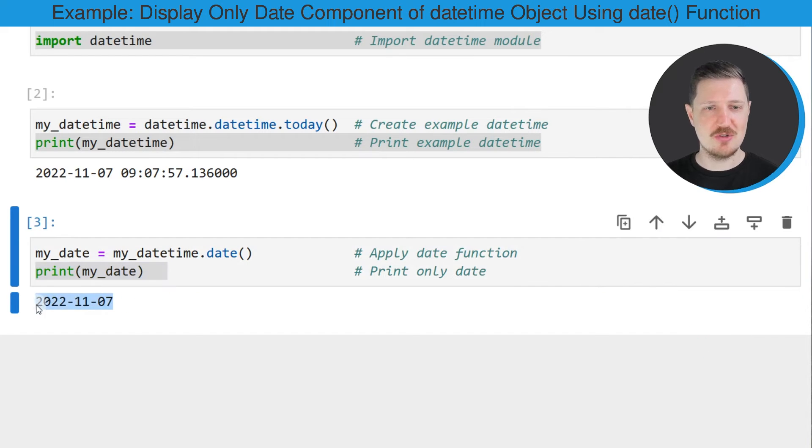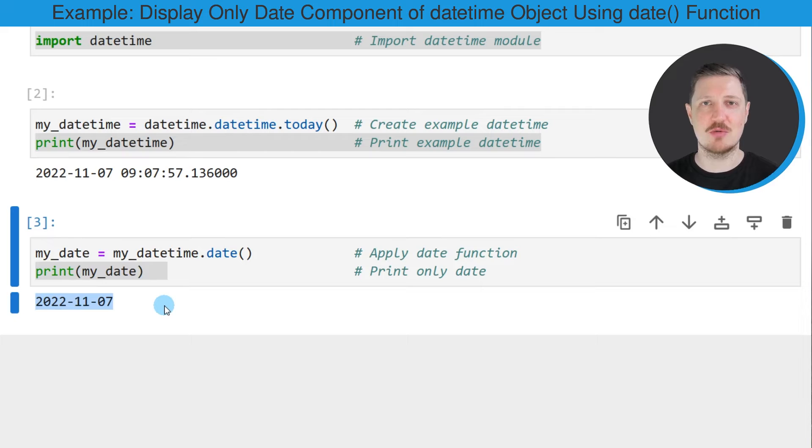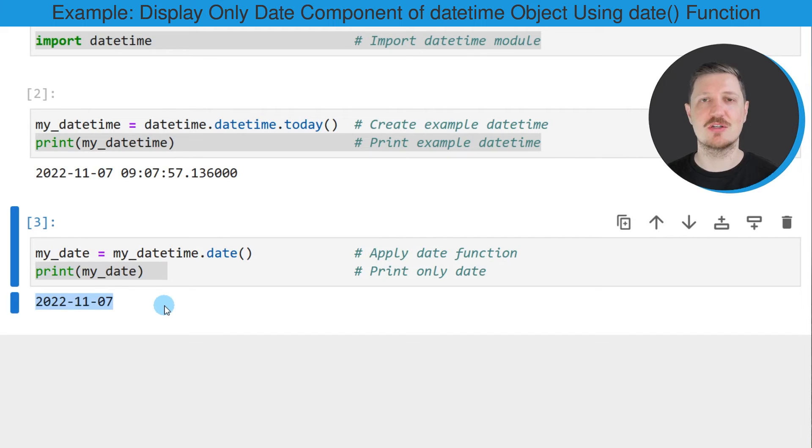And then you can see that our new data object, myDate, contains only the date component of our datetime object, which in this case is the 7th of November 2022.